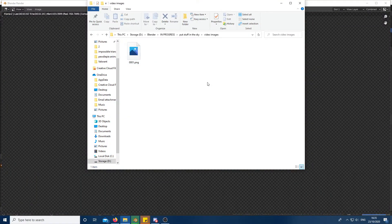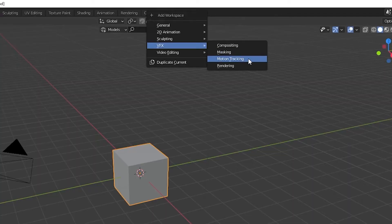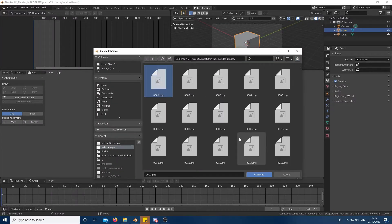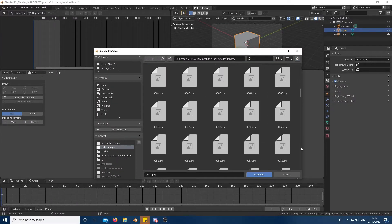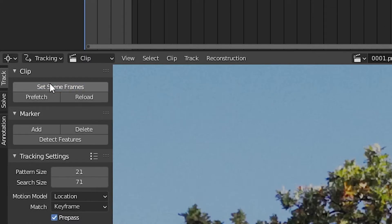Once that's done we can begin the actual project. Start by going into motion tracking and open the video or image sequence that you just created. Set scene frames and prefetch it so the playback is smoother.